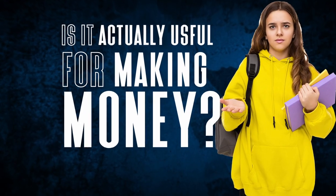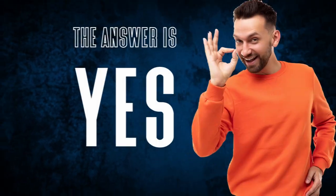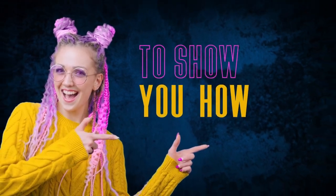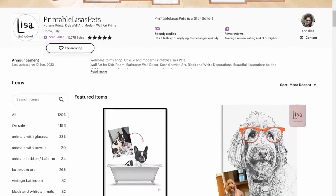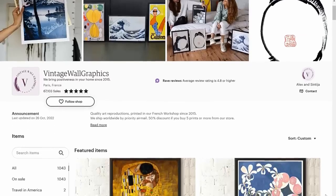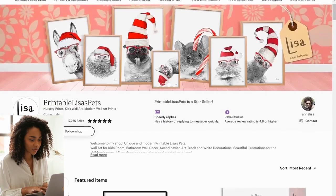In short, it's incredibly powerful, it's legal, and it's 100% free. But is it actually useful for making money? The answer is yes. I'm going to show you two different examples of people selling artwork on Etsy and earning money from it, and I'll show you how you can use DALL-E to create similar or even better images.